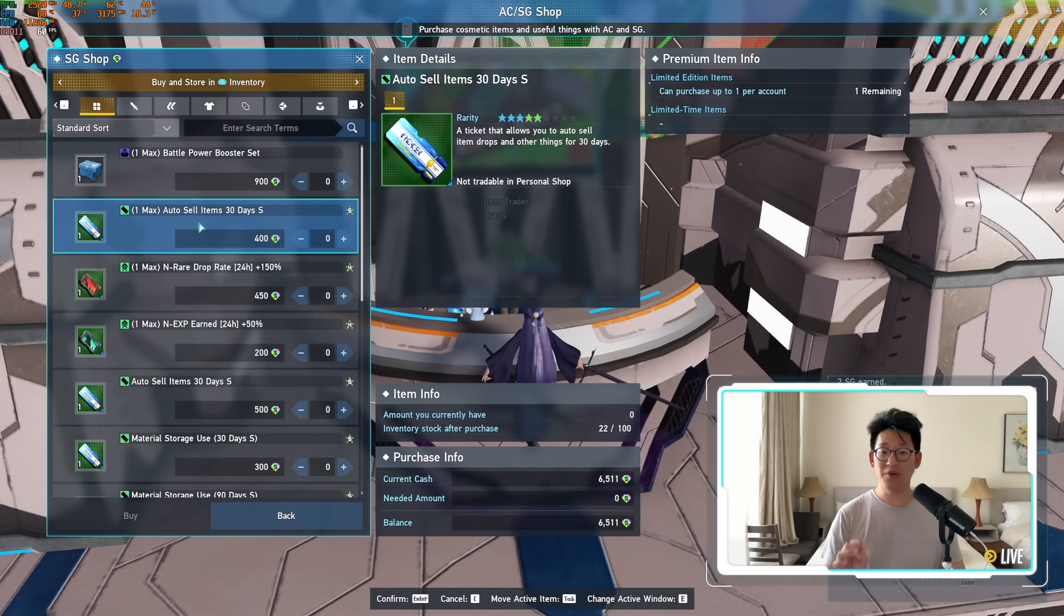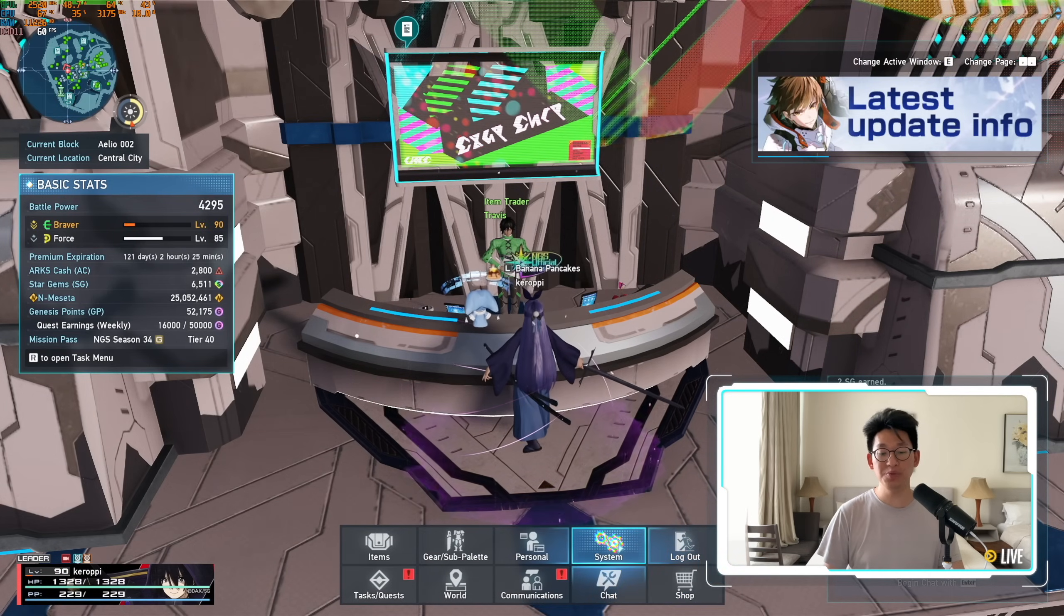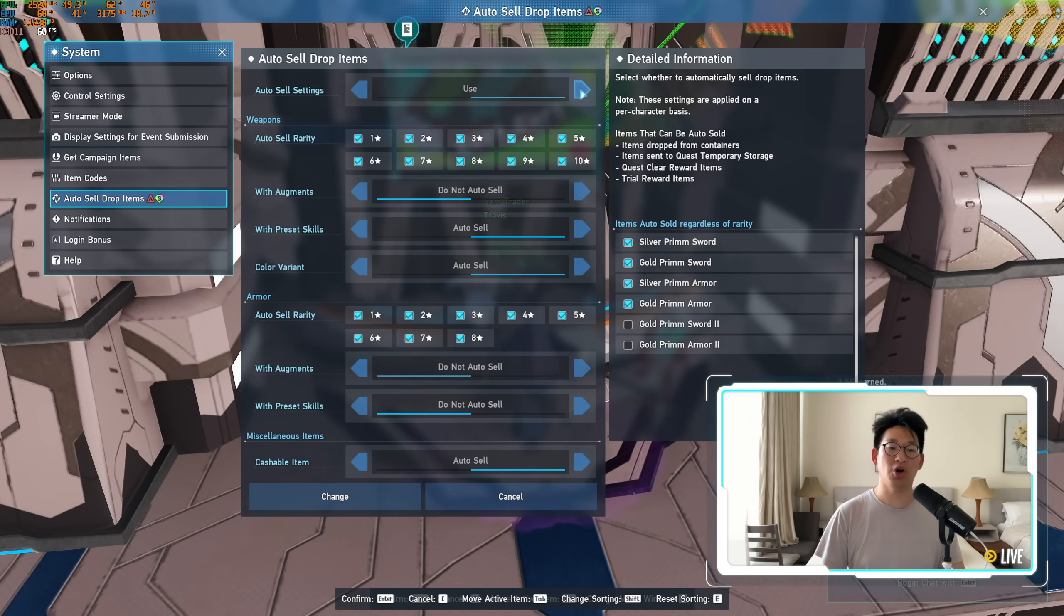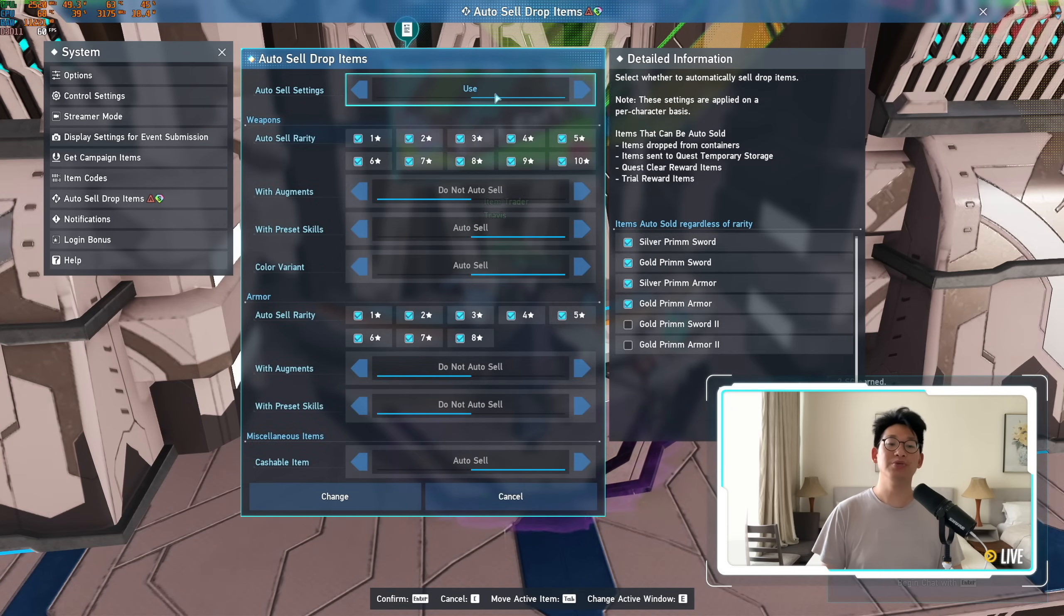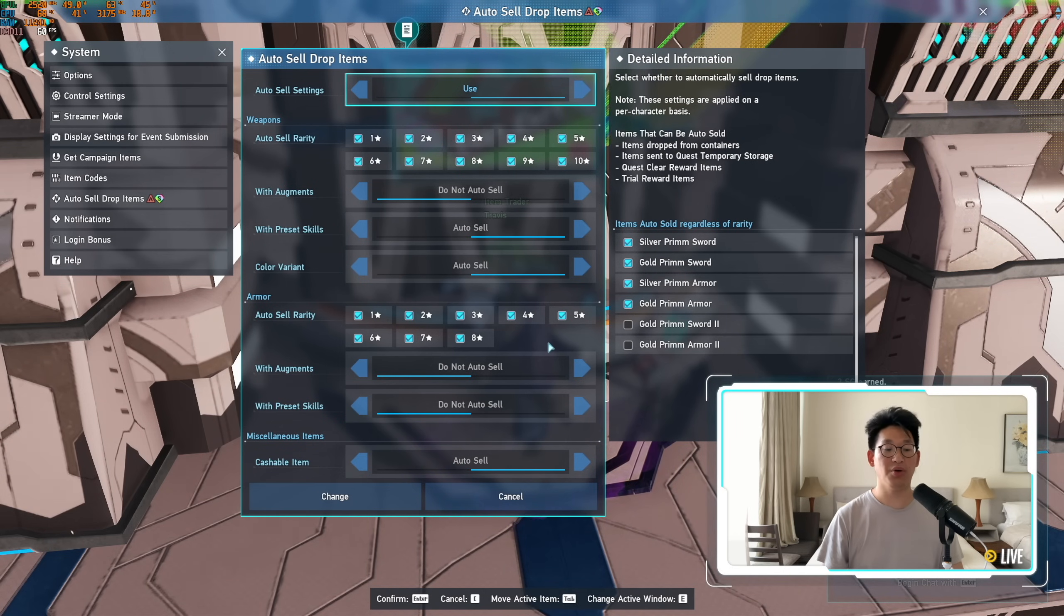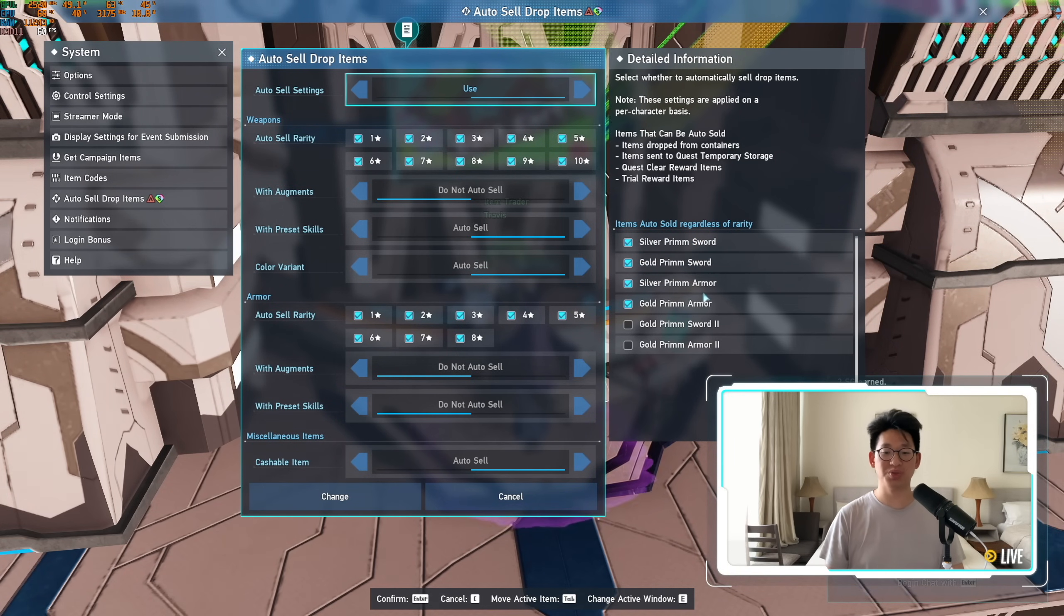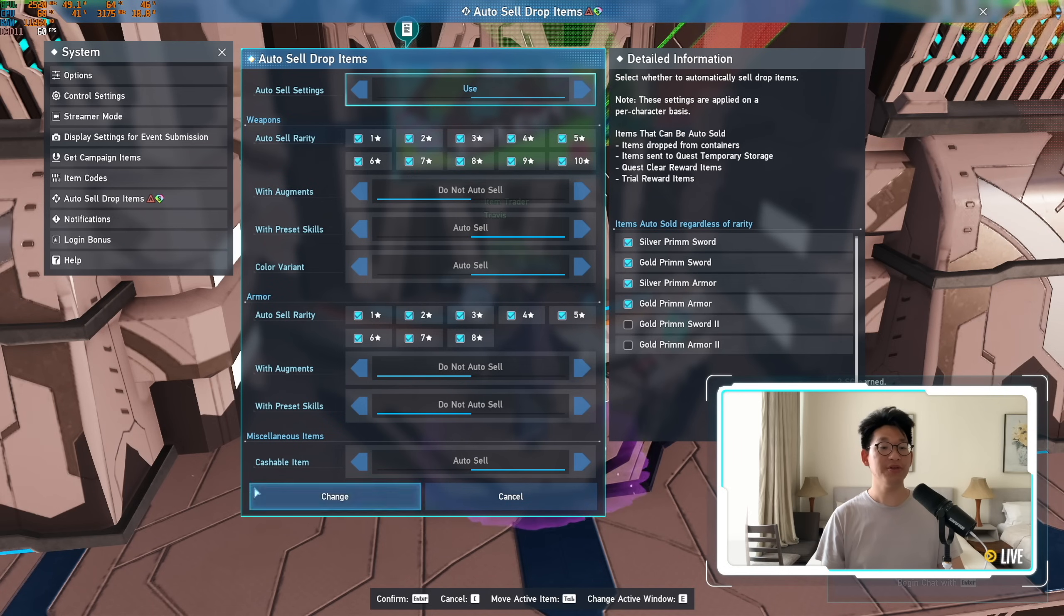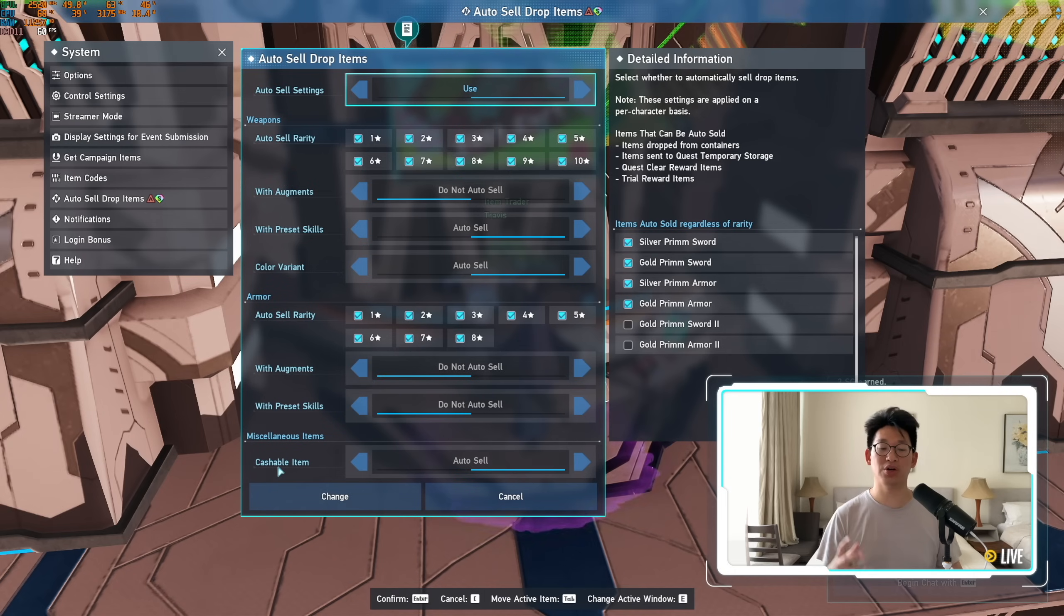However, something super super important is after you buy it and after you consume the ticket, that you go to Systems over here and auto-sell drop items, and you actually need to toggle this on. By default it's gonna be off because you didn't have the ticket and you couldn't use it before. You need to toggle it on, and you need to set what items you want to sell. These are just my settings. You don't have to copy my settings, it's just how I like to do things, especially with like the Silver Prim Swords, Golden Prim Swords, and the Armors and stuff like that, I don't need any of these.